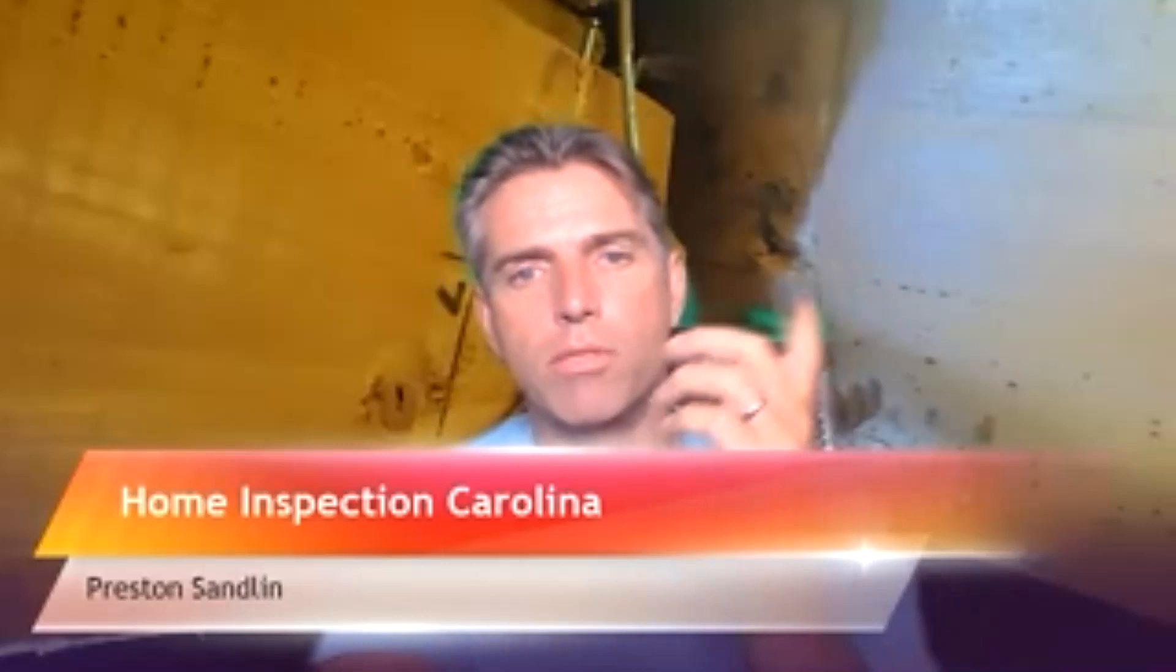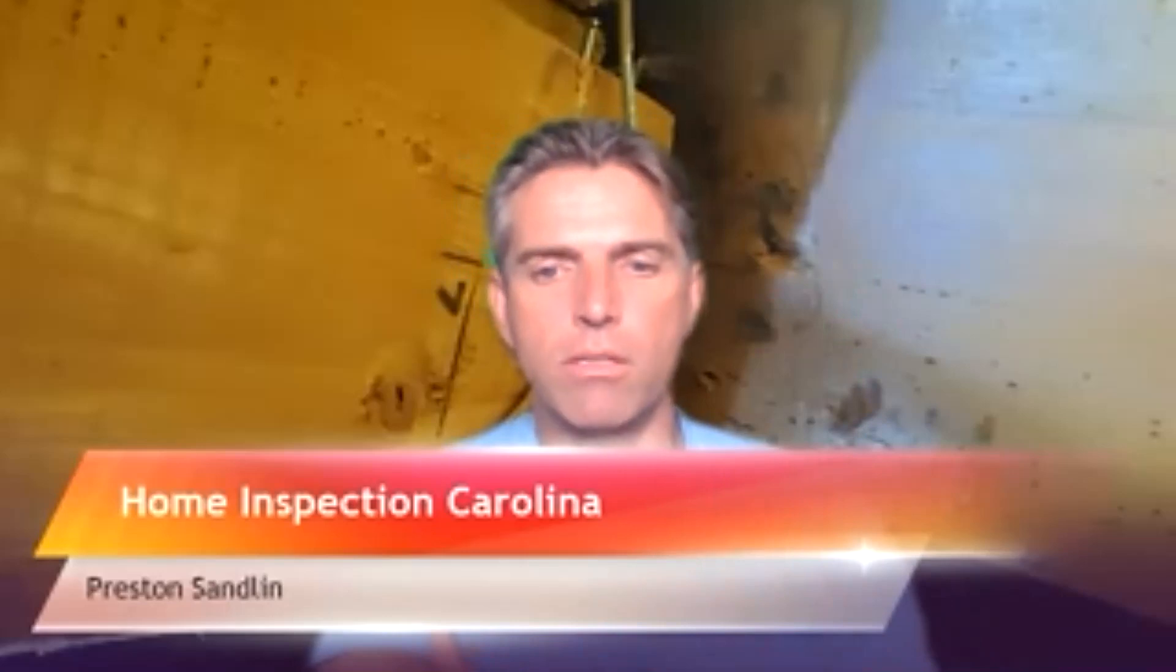This has been Preston Sandlin with Home Inspection Carolina. I hope this has been valuable. Thanks. If you ever need a home inspection or anything, please go to homeinspectioncarolina.com, or if you have a question, go there and you can send us a message. Thank you for watching.